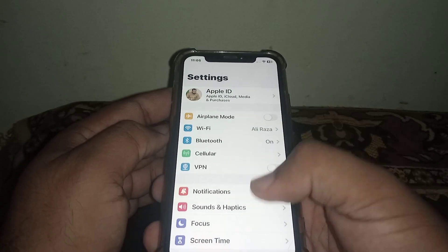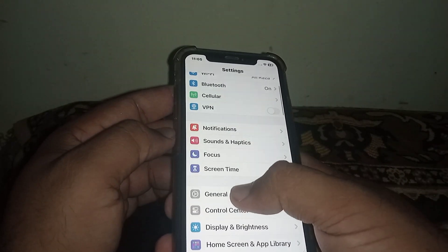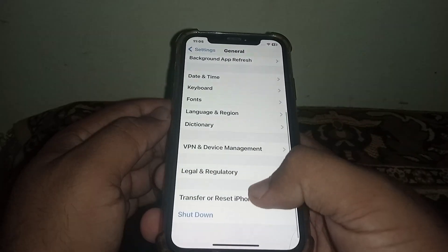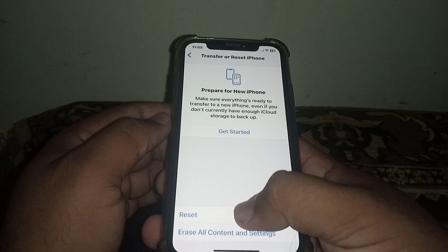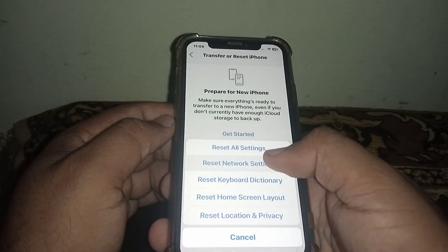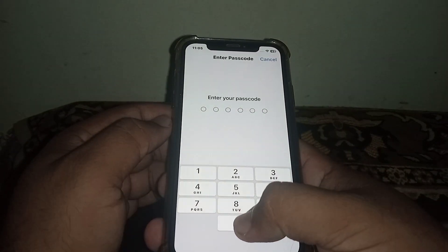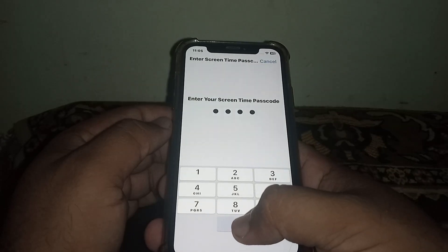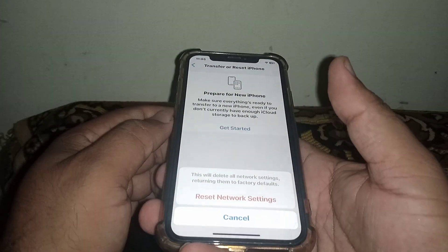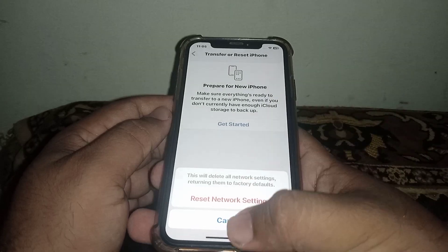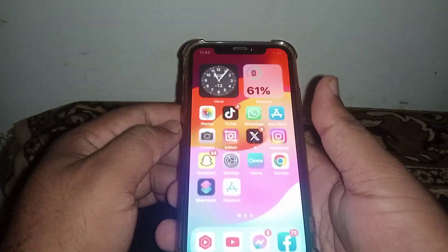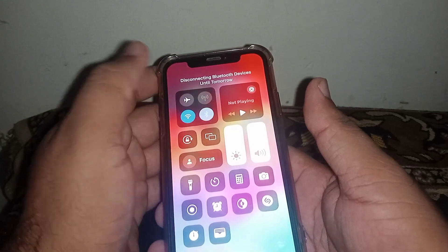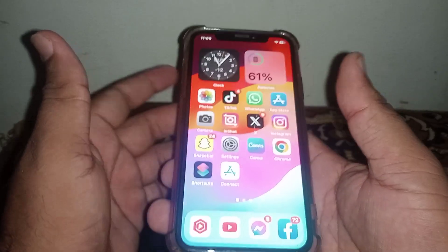After that, scroll down and click on General, then scroll down and click on Transfer or Reset iPhone. Click on Reset, then click on Reset Network Settings, enter your passcode, and click on Reset Network Settings to confirm.